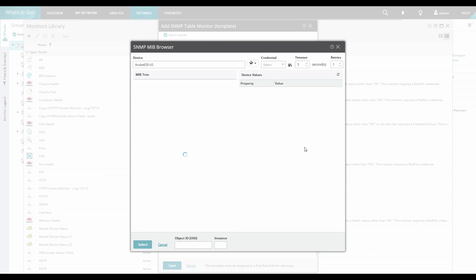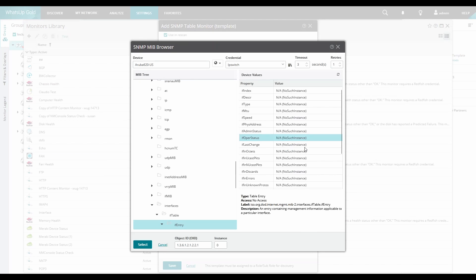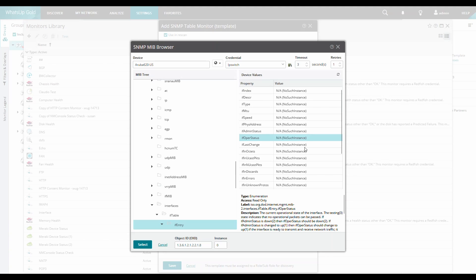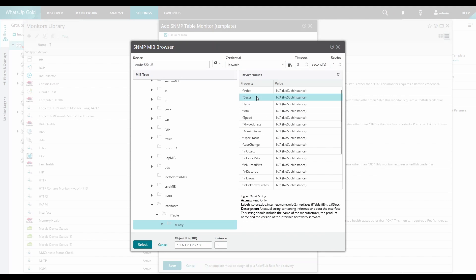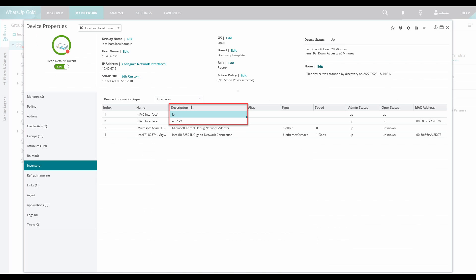Next, we can enter the Comment OID which is an optional field. This helps to create a name for the IF Entry and as seen here we use the IF Description. This will give the monitor name a more meaningful description.